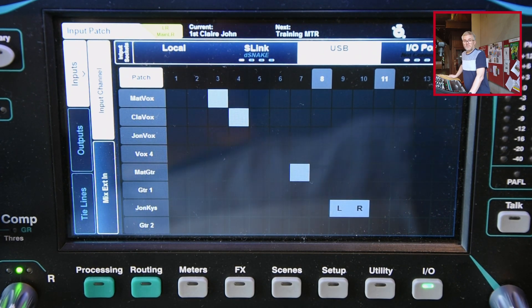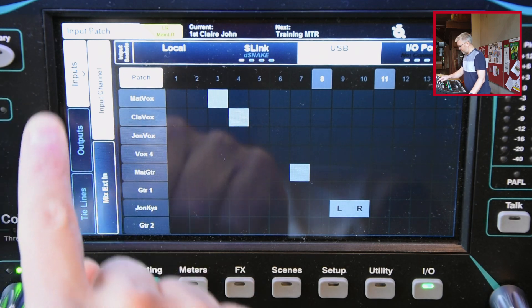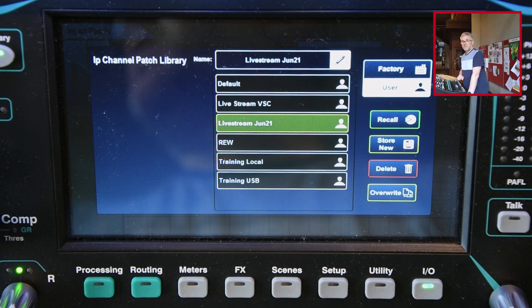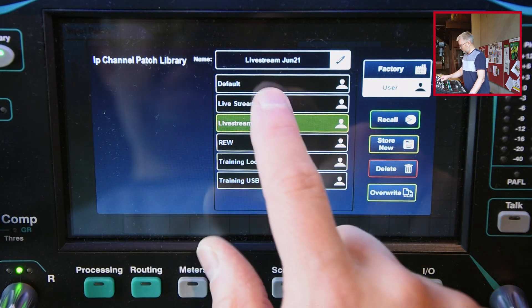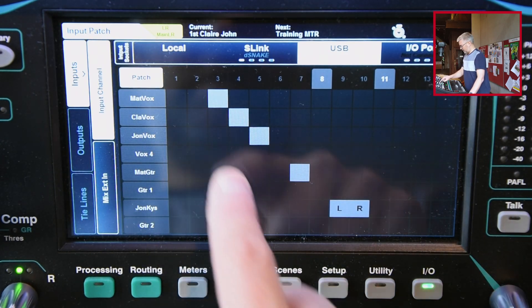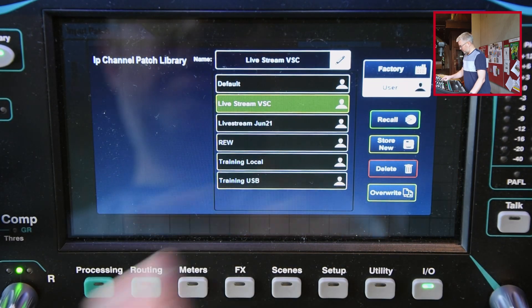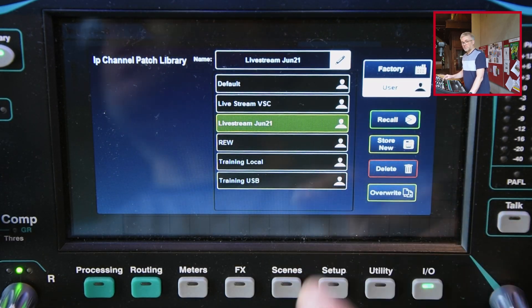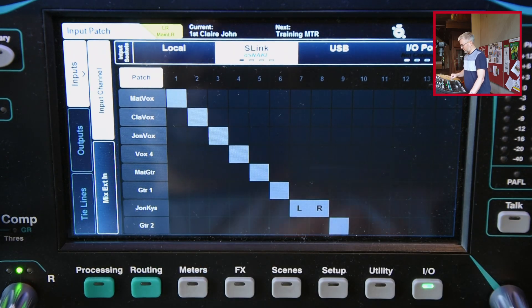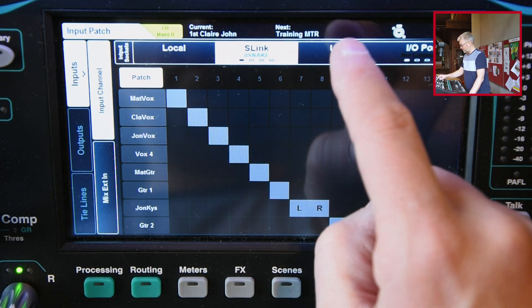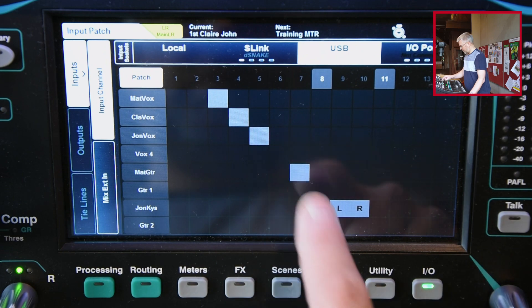Now instead of having to remember to do that every single time, what I more typically do is save that as a library on the desk. There's a library feature for inputs — if you go to that, I've already got pre-saved the two main ones I use: the live settings and the virtual sound check settings. So if I load my virtual sound check library, that's just done the same patching for me. It's patched those and others that I would typically use. It also means that when I've finished, I need to make sure I set the desk back to connect up to the stage box again — I can just load that back and it will reload my stage box settings for normal service use.